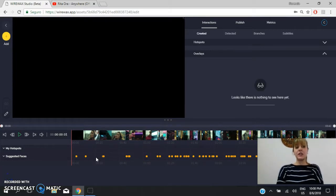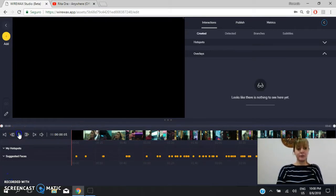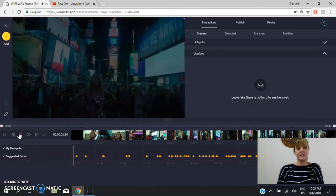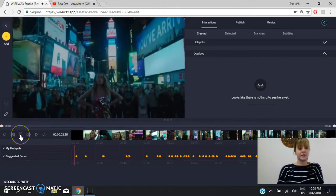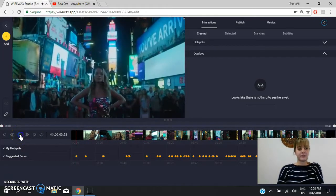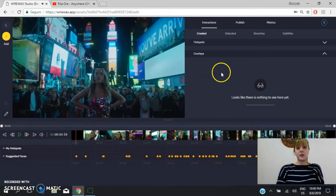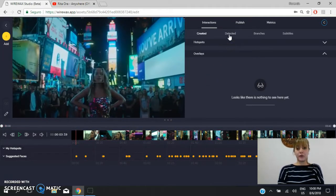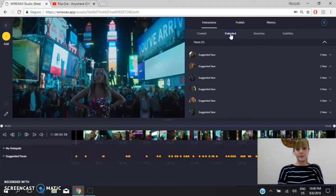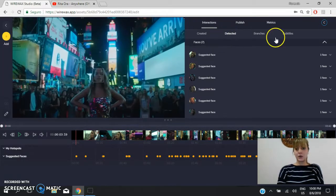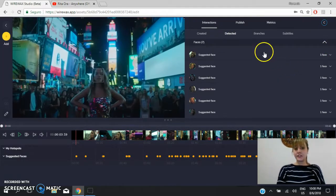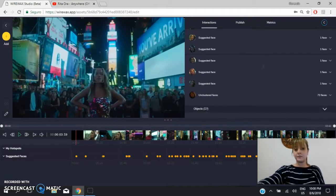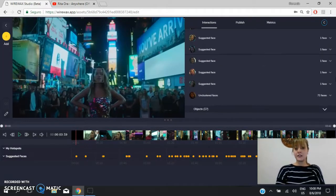Once you are here, you can preview your video to check if it is correct. Then you have to look for the tags that have been detected. So look, you have different suggested faces or you have different suggested objects.